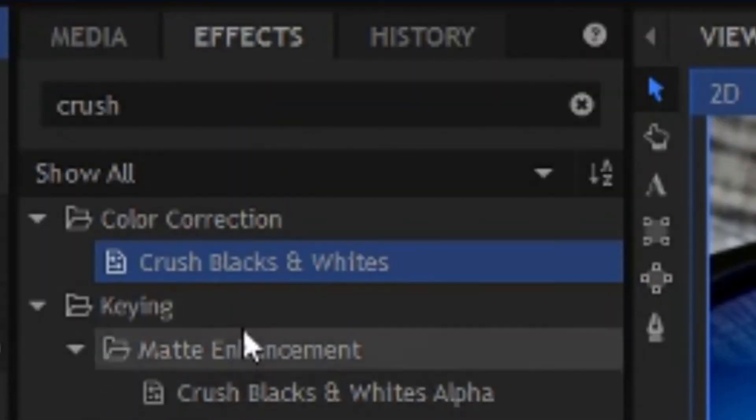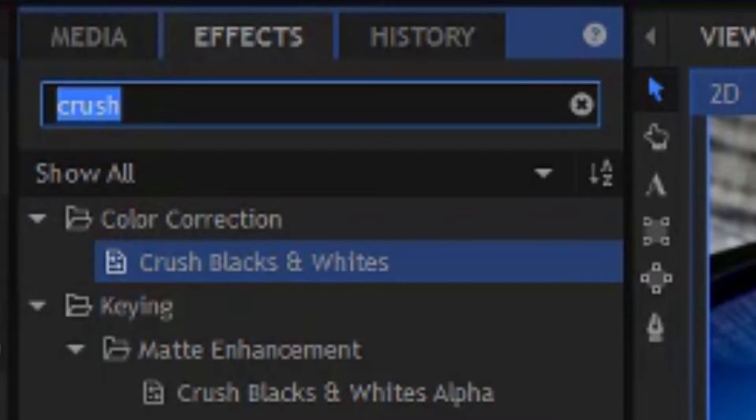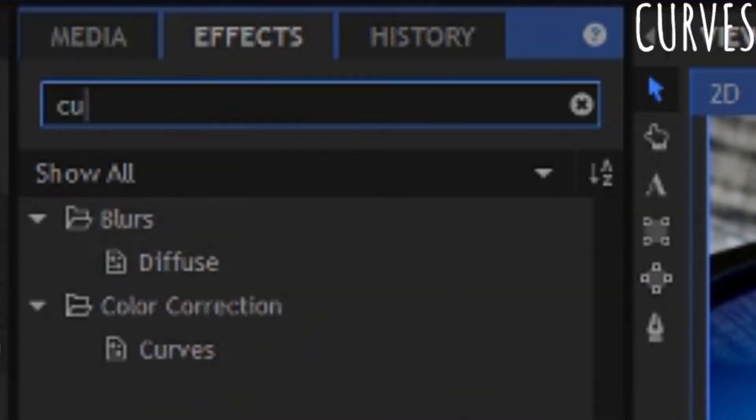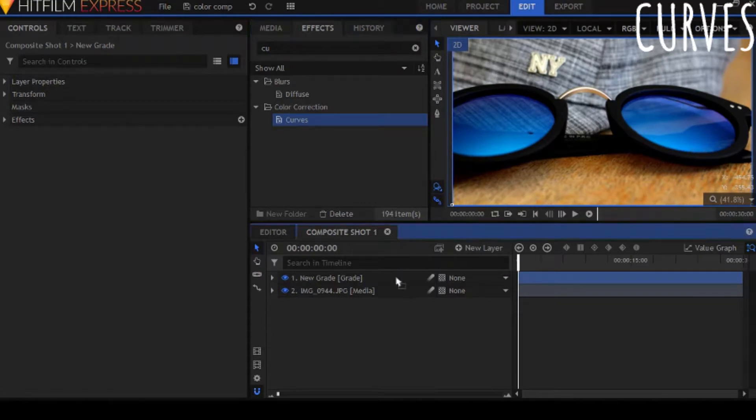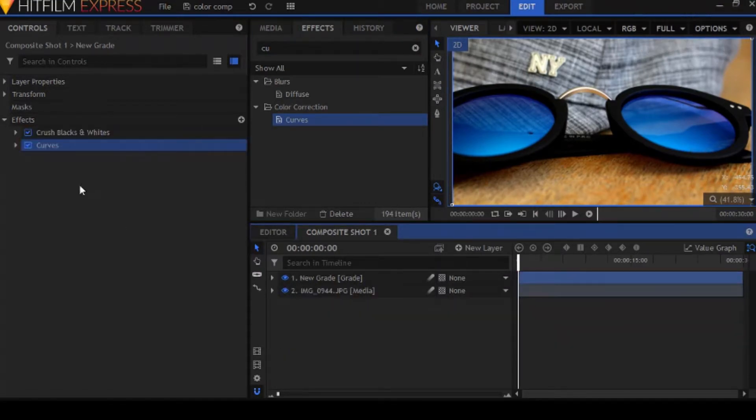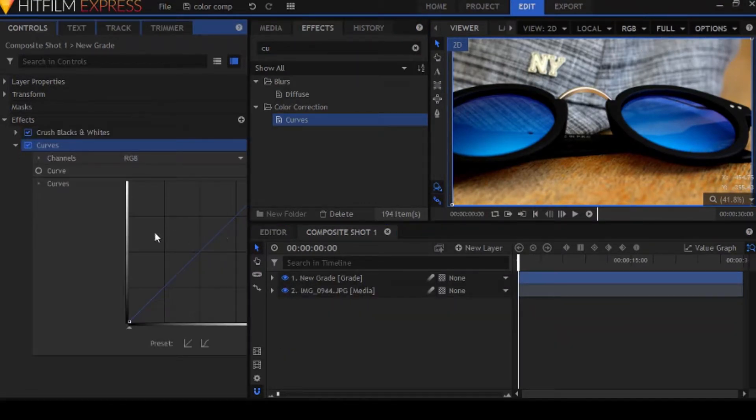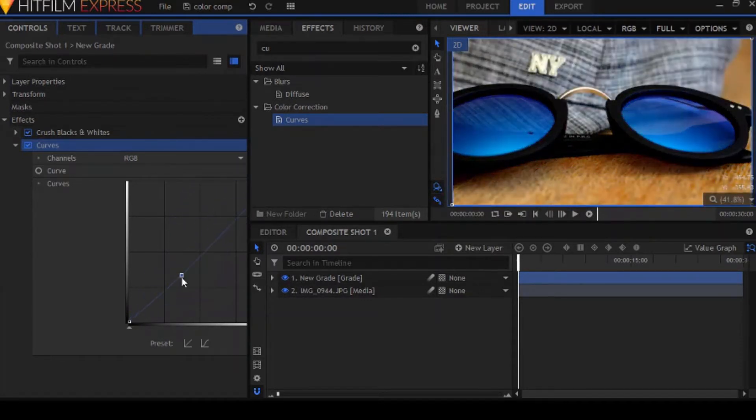So the next effect we're going to be looking at is called Curves. Curves is a really good effect for colorists. I don't really specialize in color grading, but I know a thing or two. So let's get started.